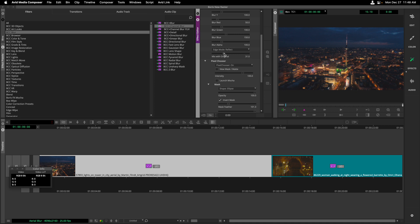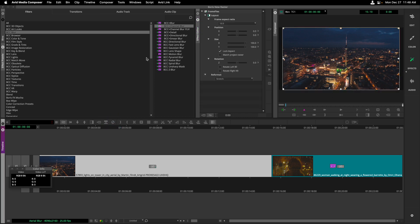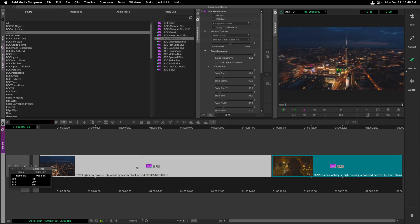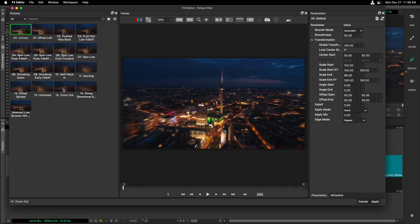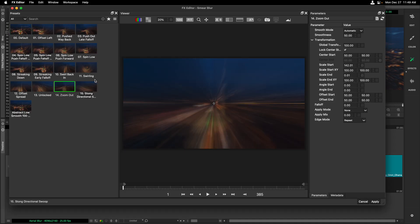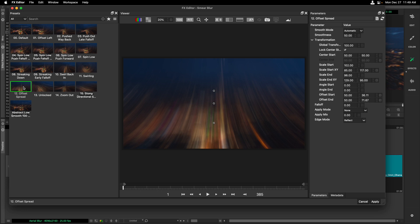Let's remove this Chroma Blur from our clip by clicking on the Remove Effect icon and try out the BCC Plus Smear Blur. I'll drag and drop it onto a clip. The Smear Blur works a bit differently than some of the other blurs you might come across in Continuum or your host. To see some examples, we can hop back into the Effects Editor, and I'll click between a few of these presets, including Zoom Out and Offset Spread.